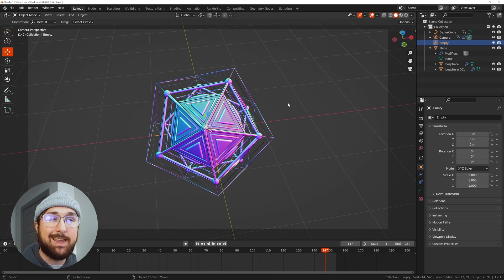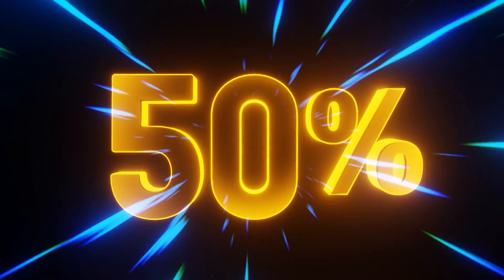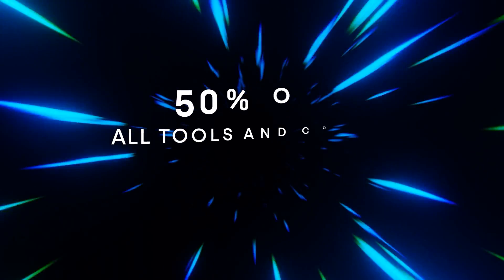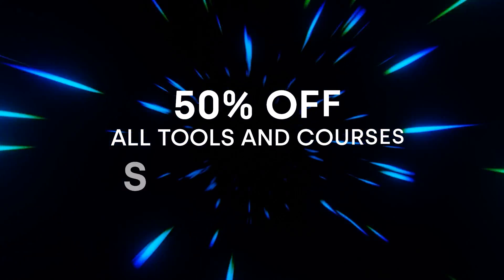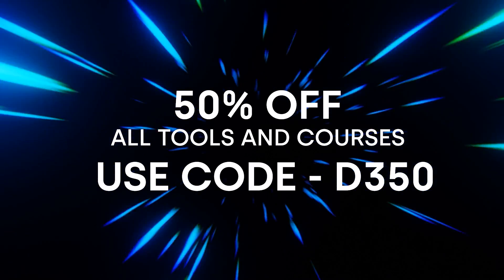But with that being said, that's it. Again, Black Friday sale 50% off everything. You can use the code linked in the description. But with that being said, thank you guys for watching and I'll see you in the next tutorial.